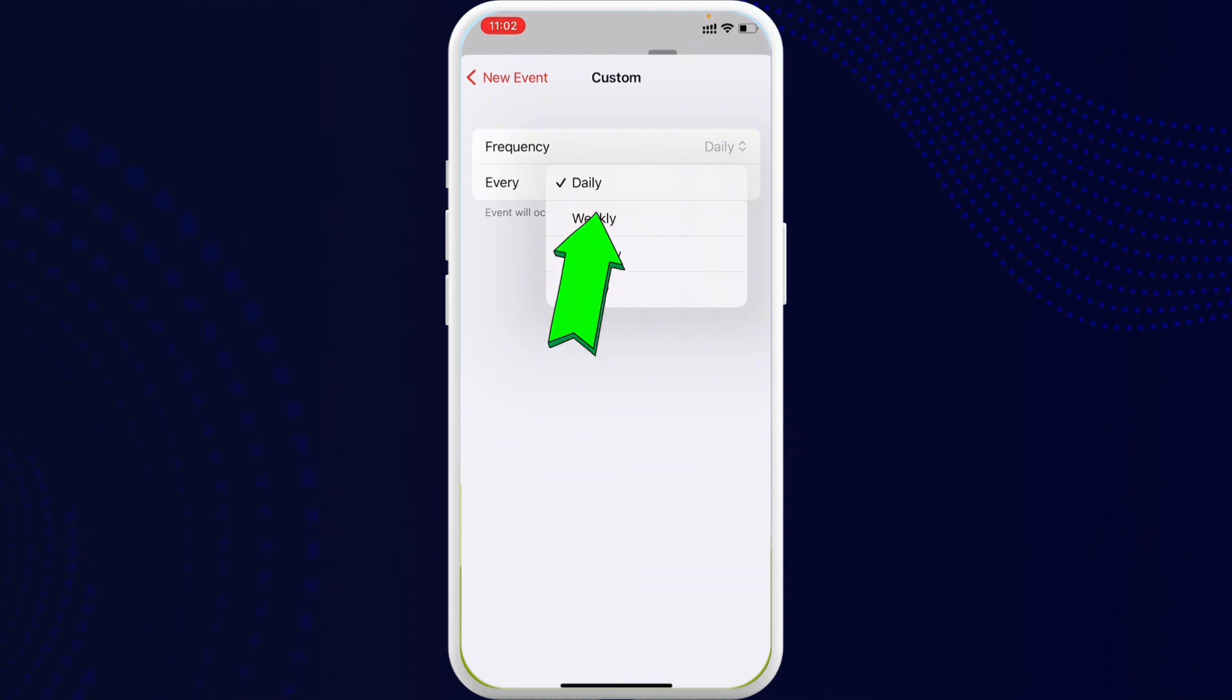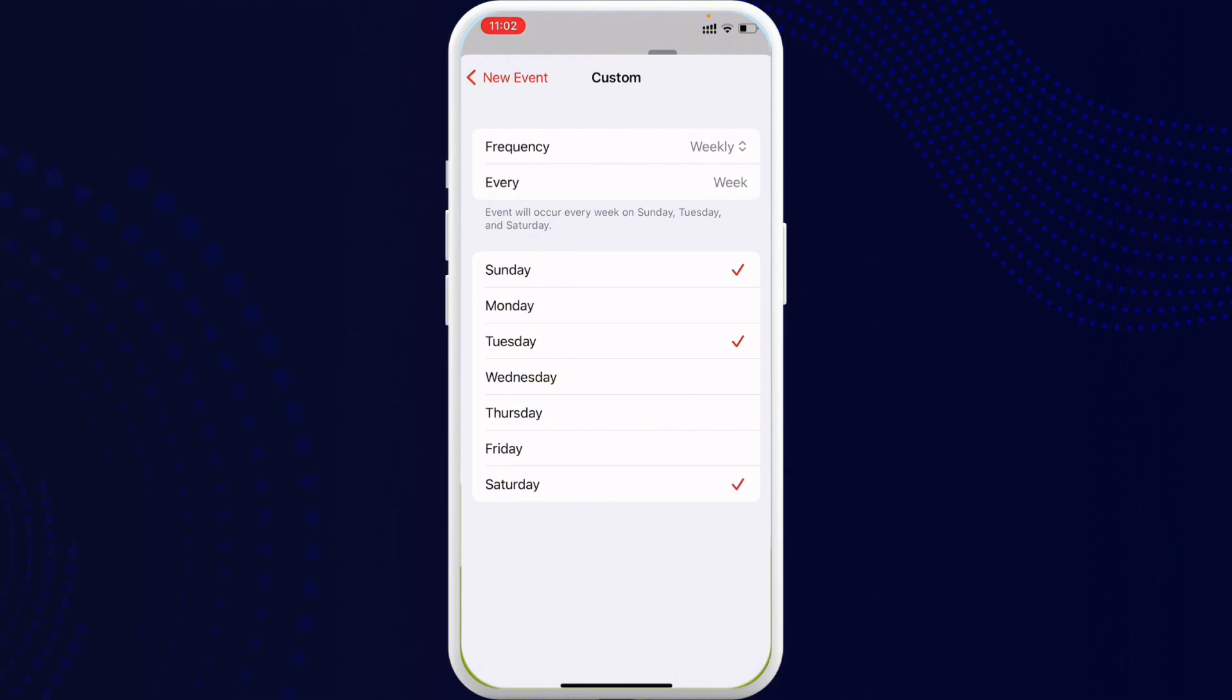You can also stop it by just changing the settings. Once it's done, you are good to go.